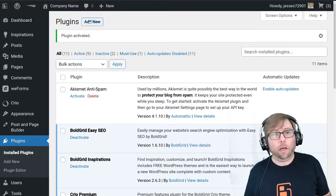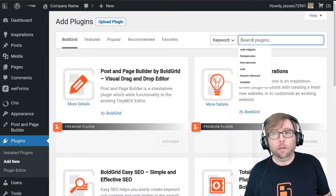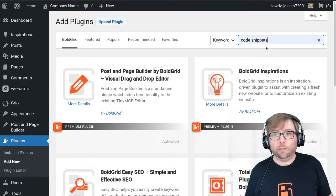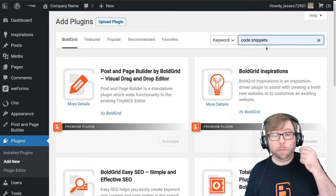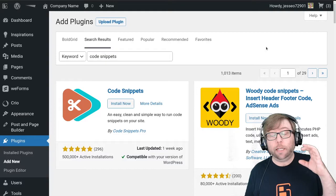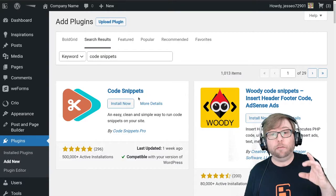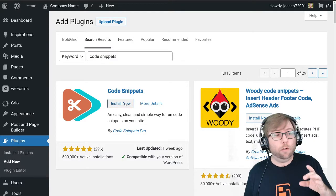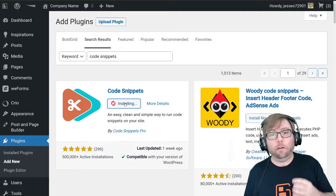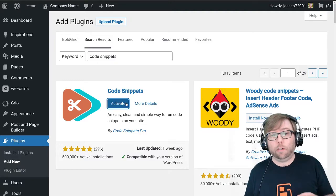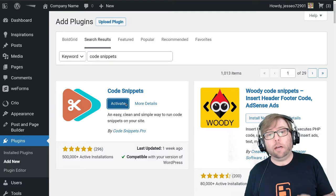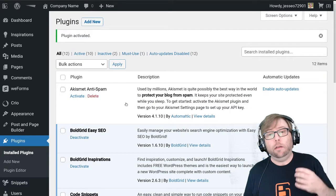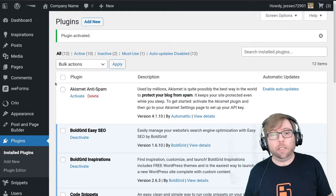The other plugin we need is Code Snippets. Code Snippets is a plugin that lets you use little snippets of PHP code to alter the behavior of your WordPress site. The BoldGrid theme framework includes a filter you can use to modify the social media networks that get replaced by icons.